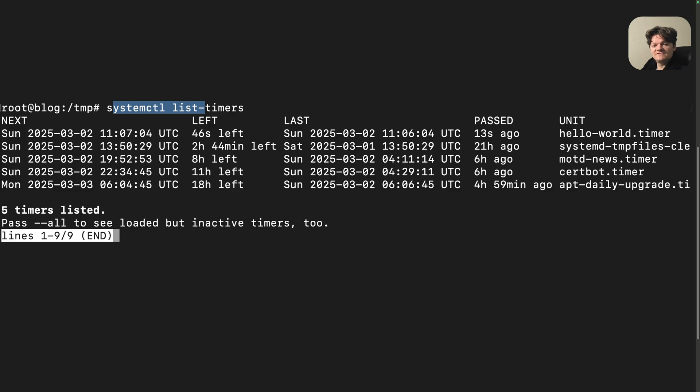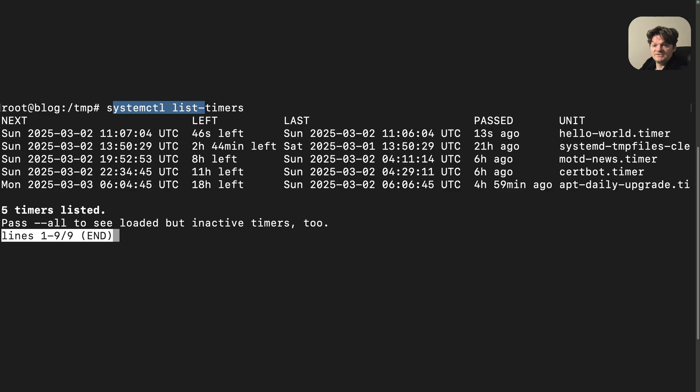This will list all active timers on your system and show their status, including any related to cleanup tasks. The entries that we are interested in are those containing systemd tempfiles clean.timer in the output, which is this one right here.